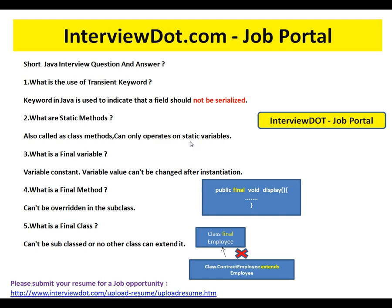What is a final variable? A final variable is a constant — its value can't be changed after initialization. Once the initialization is done, you cannot re-initialize that variable; you will get a compiler error. So a final variable behaves like a constant.